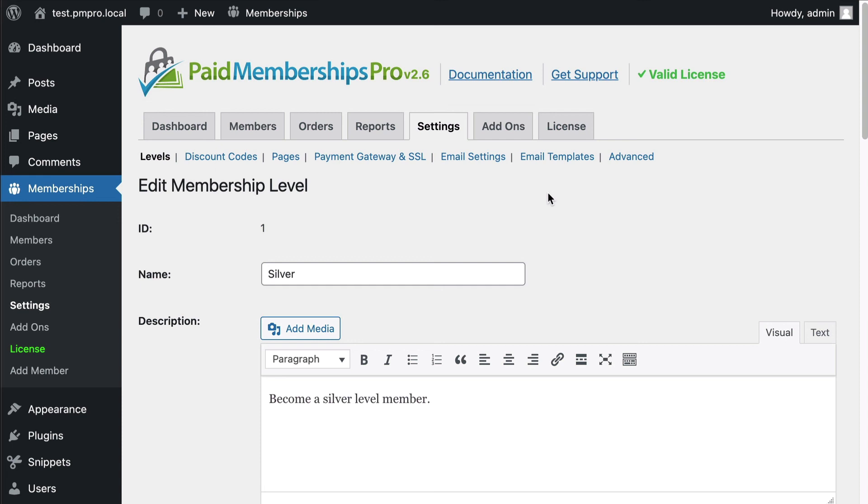Thanks for watching. With Pods and Paid Memberships Pro together you can do some amazing things. Go ahead and check out the Pods add-on for Paid Memberships Pro. Thanks.